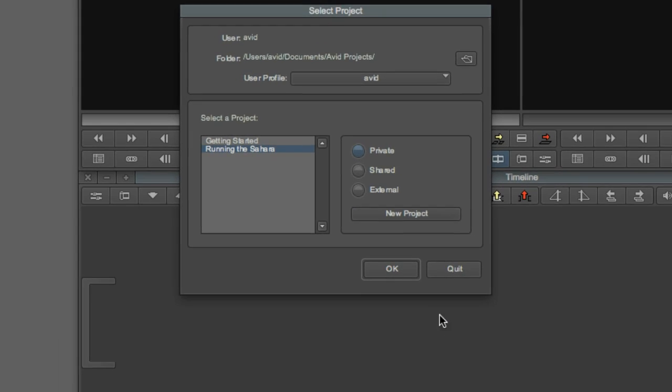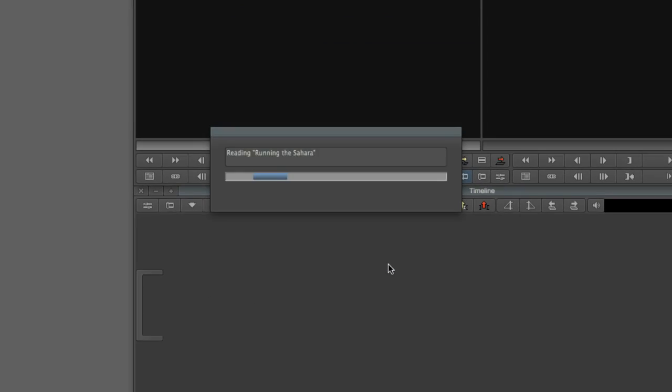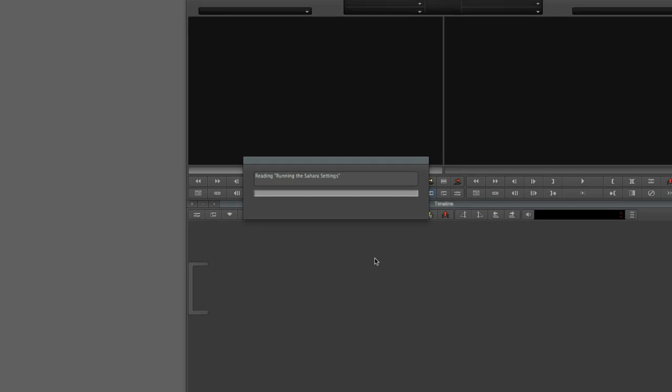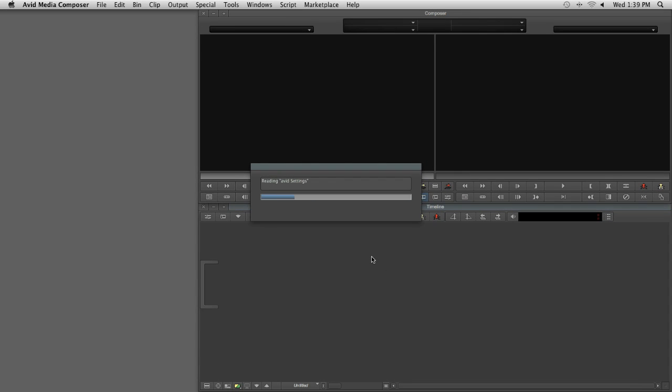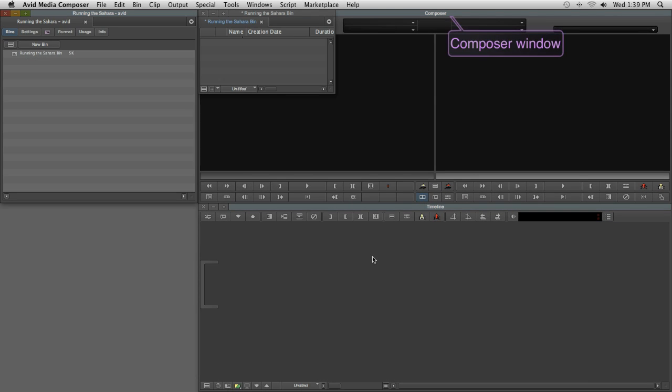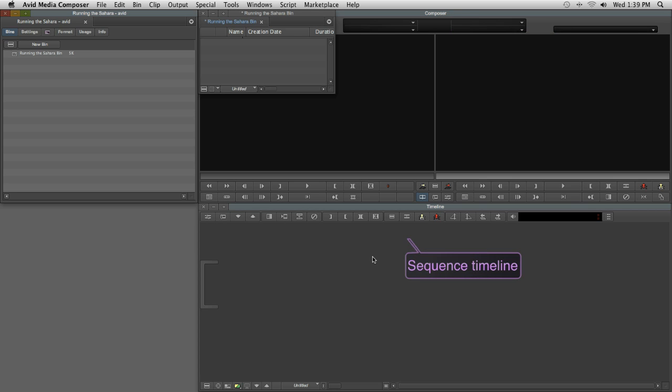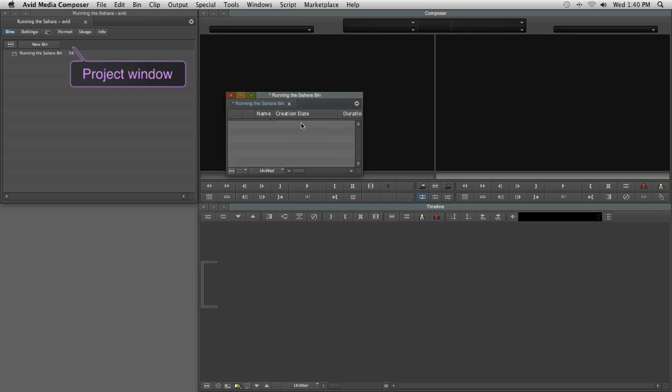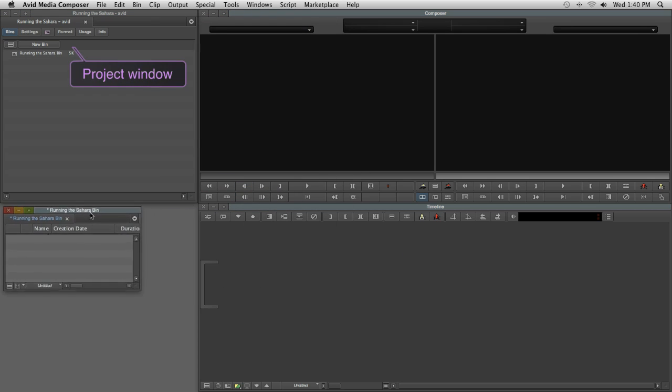When you create your project, you'll see the following: The Composer window, which includes the source and record monitors, the Avid equivalent of the viewer and the canvas. The sequence timeline, currently empty of course, and the project window. An initial bin is also created for you.